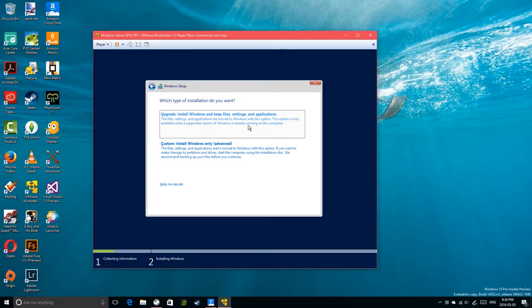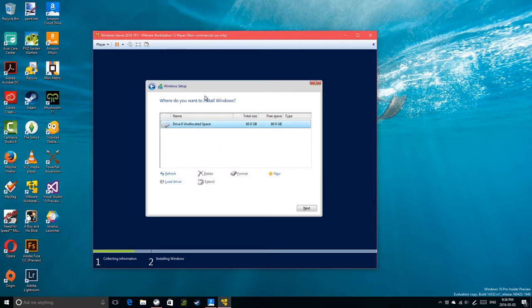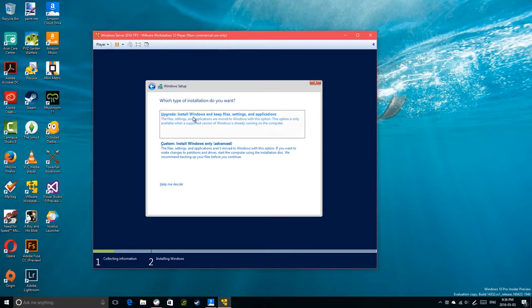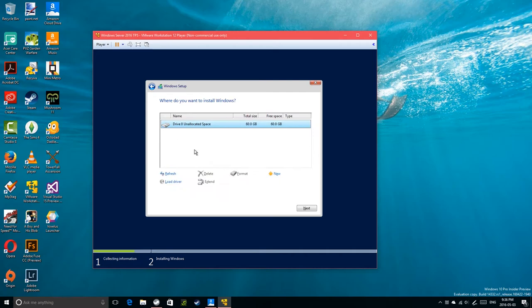The upgrade option is there because this is the exact same install experience as Windows 10 — they didn't bother modifying the server install experience. It's been carried forward from the Windows 7 installer. I'm not sure if you can actually upgrade from Windows Server 2008 or 2008 R2 this way.